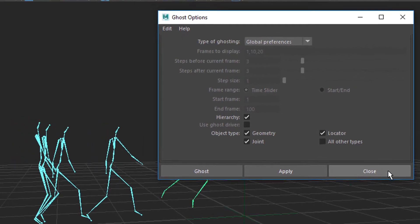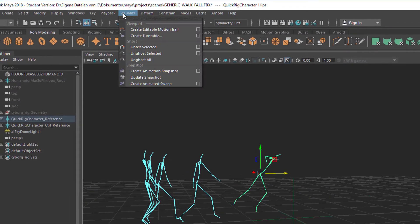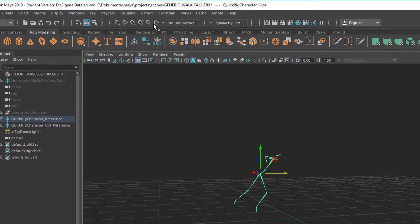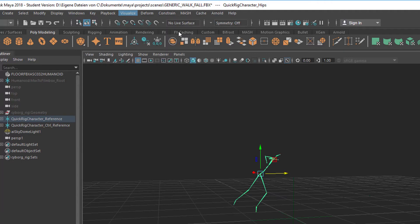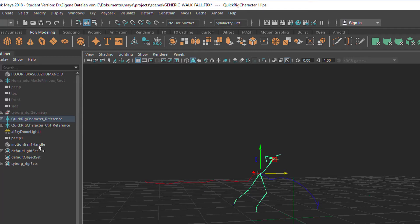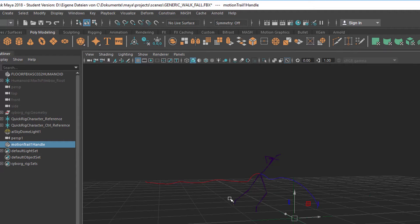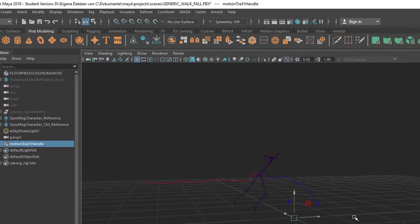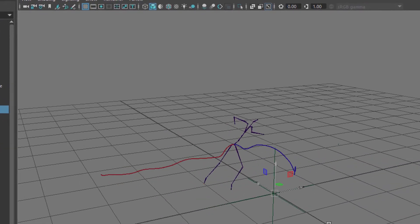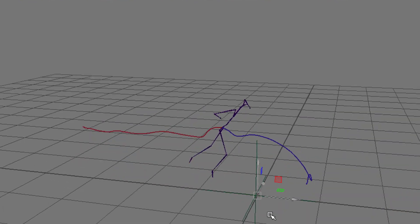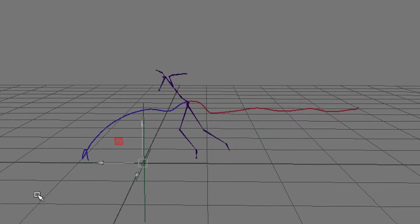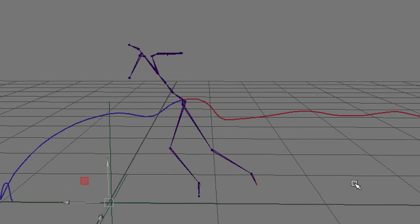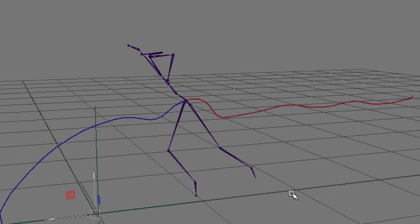So let me reset this, close the menu and go to Visualize and un-ghost all. So the next thing I want to show you is pretty similar, it's called editable motion trail. With the skeleton selected let's create a motion trail. The motion trail is here in the outliner, it's called motion trail handle. It's basically just a visualization of the motion. So I think now I need to go back to this kind of view here. And you see that line which is the line, the trail of the hip of this figure, of this character.